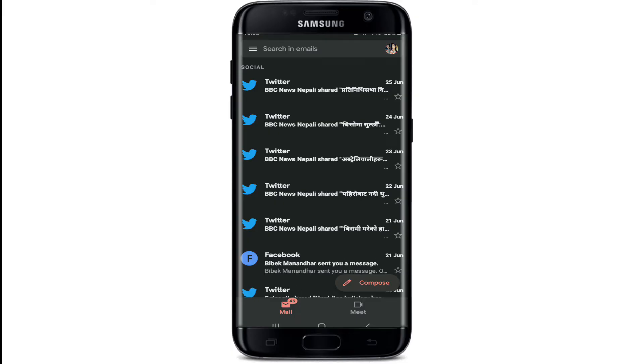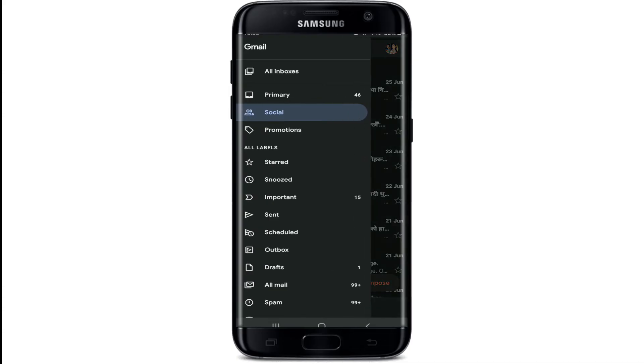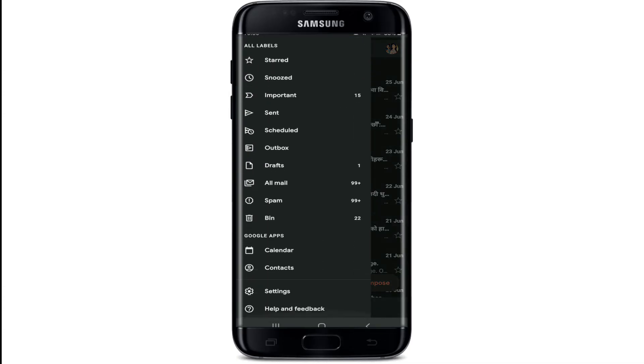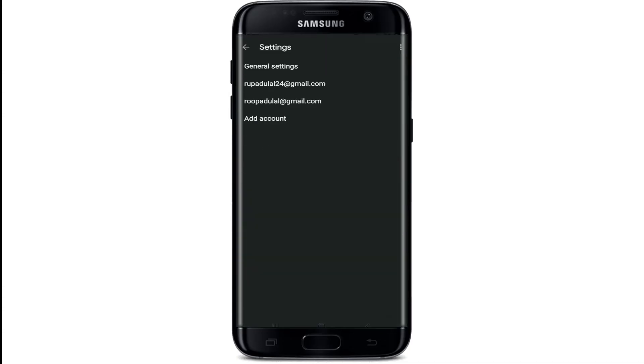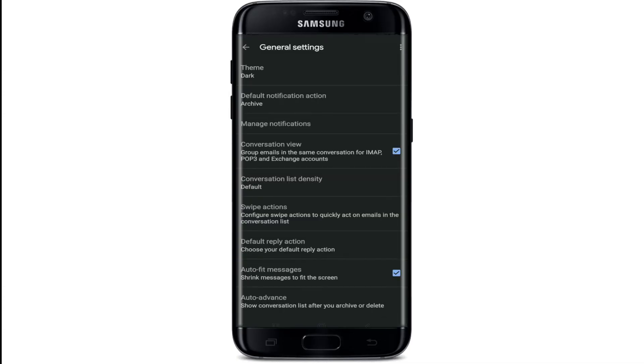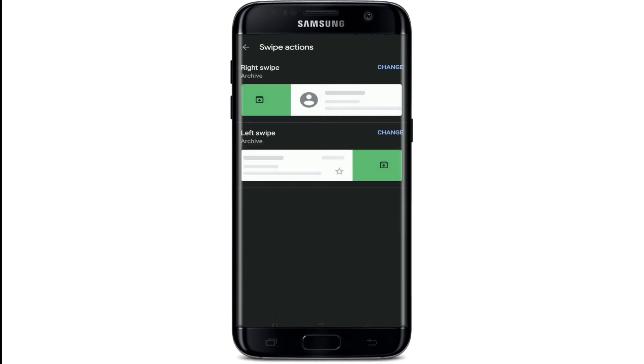If you want to quickly delete single Gmail emails, you can swipe one email after the other to remove it. To do so, tap on the horizontal lines at the top left. Now scroll down to settings and tap it. Go to general settings at the top of the screen, and then tap on swipe actions.